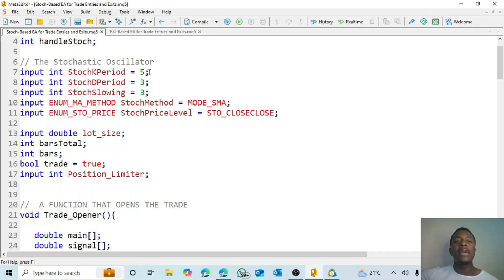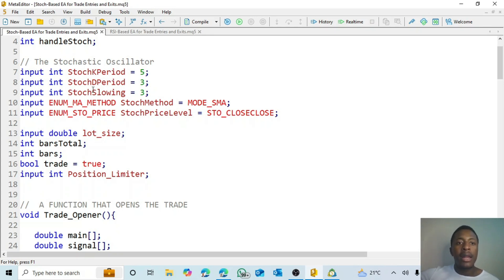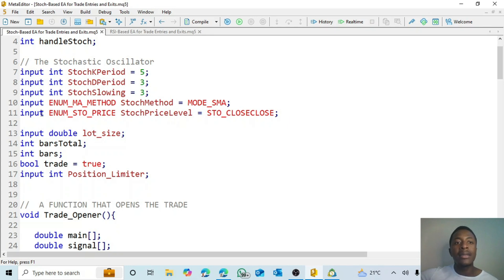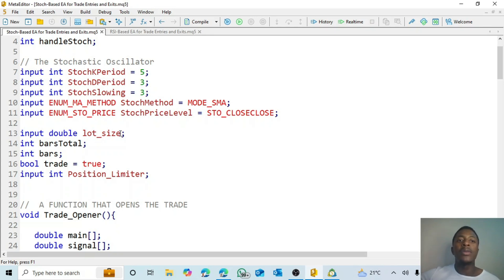When you use this EA, the K period has a value of five, the D period is three, and slowing is three — but they are inputs so you can change them. The stoch method defaults to simple moving average, and the price level defaults to close/close, but both are inputs you can change. We also input the lot size so you can set it to 0.1 or 0.01.